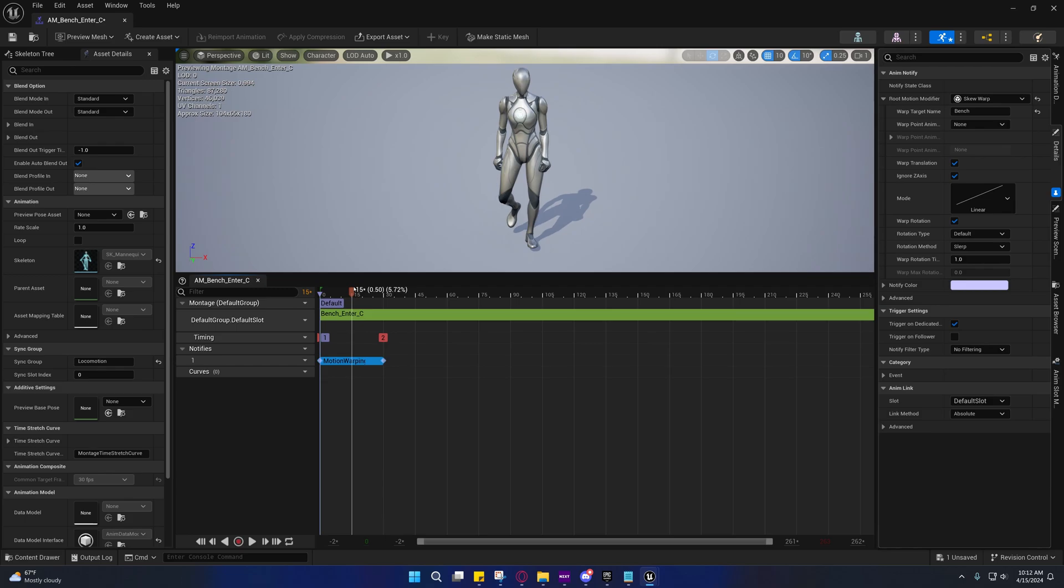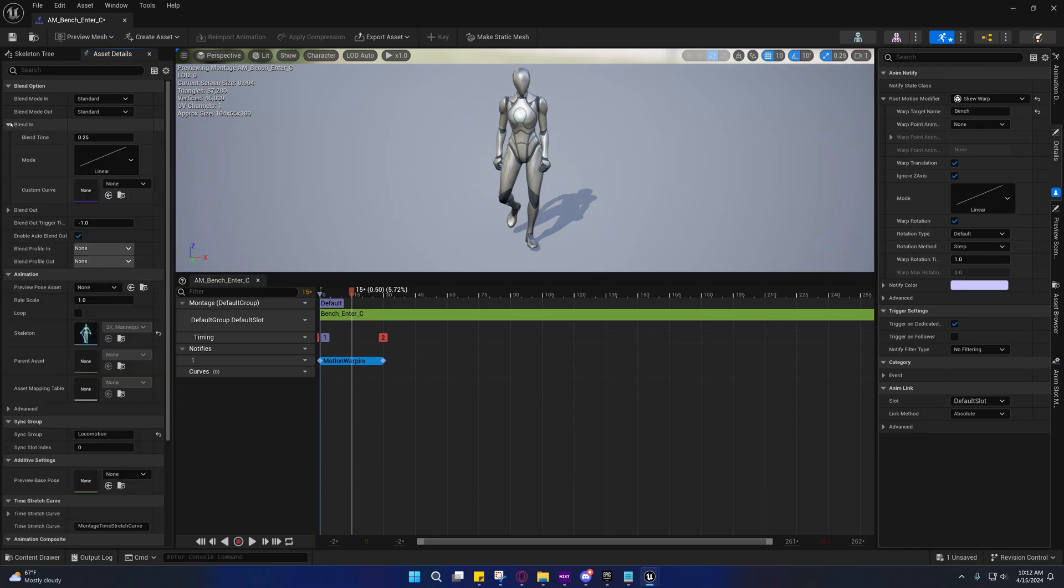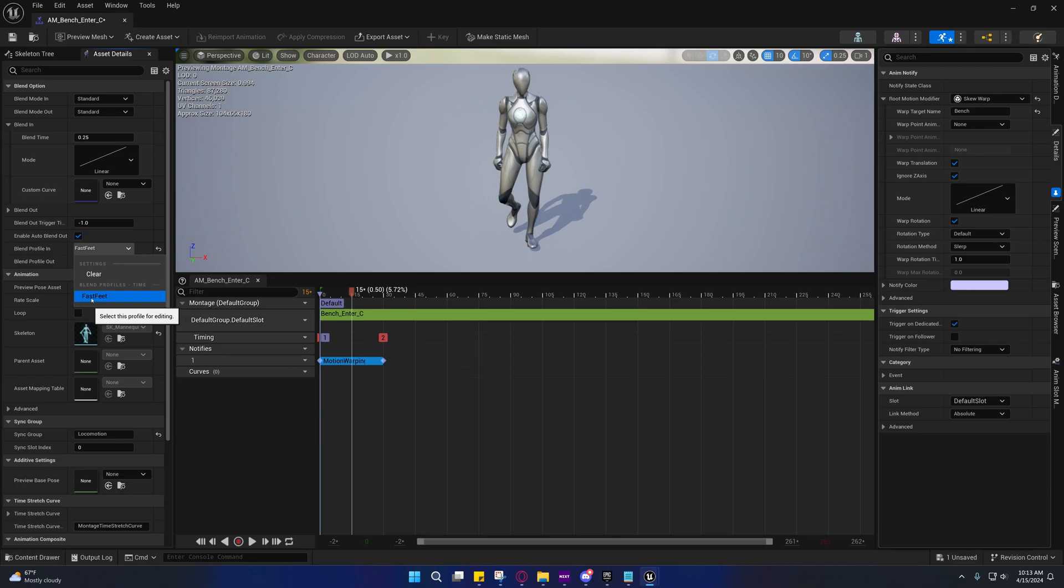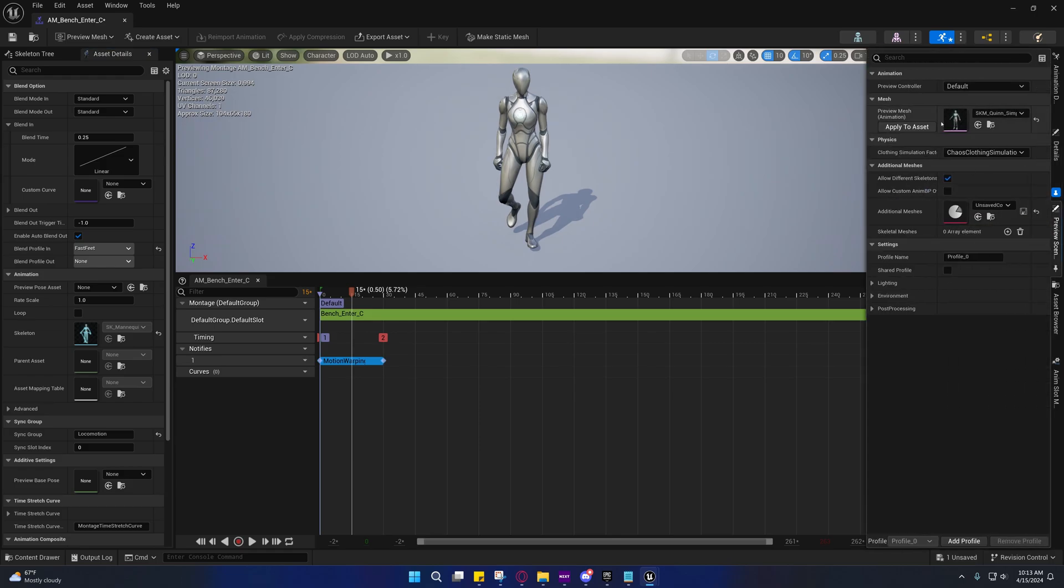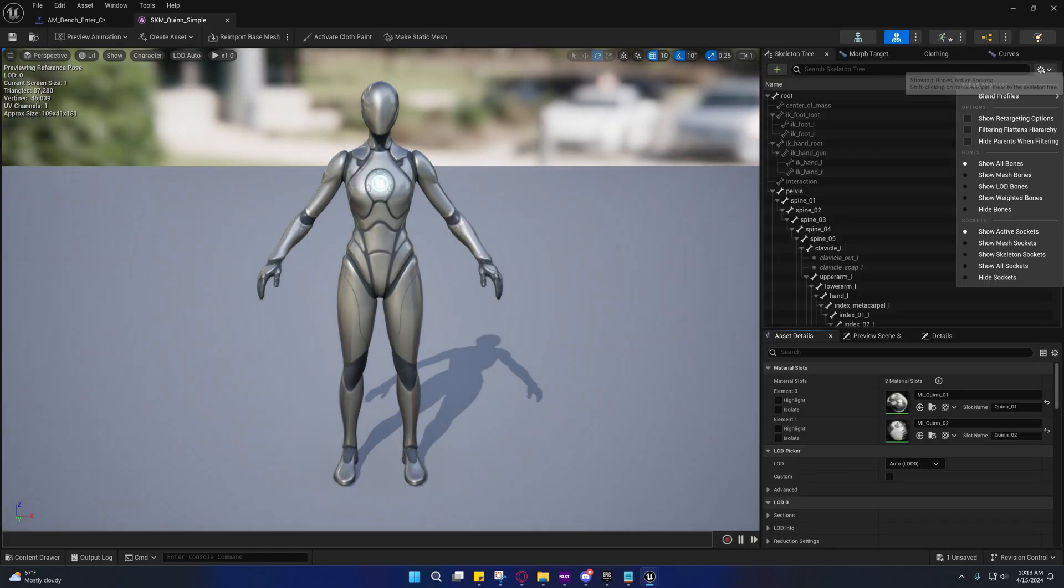That's from the start, not from the end. So that's from the start and out. We're not going to actually mess with the blend in time right now. We can mess with that later. But the blend profile in, we're going to set that to fast feet. That seems to work okay.